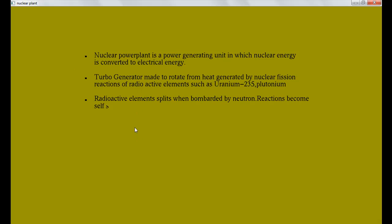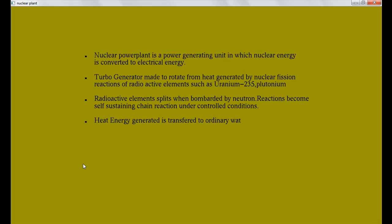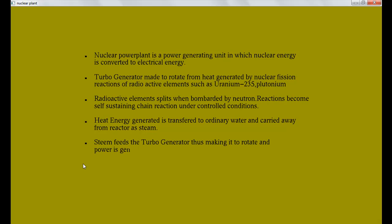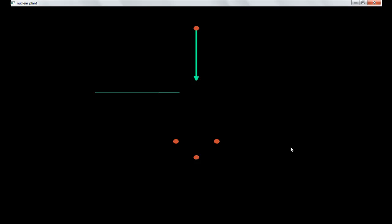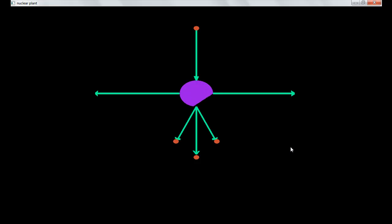Now before working on the power plant, I'll show you the internal reactions. Okay, just check it out. This is the way the internal reaction occurs for the nuclear fusion - nuclear fusion reaction, you can check this.